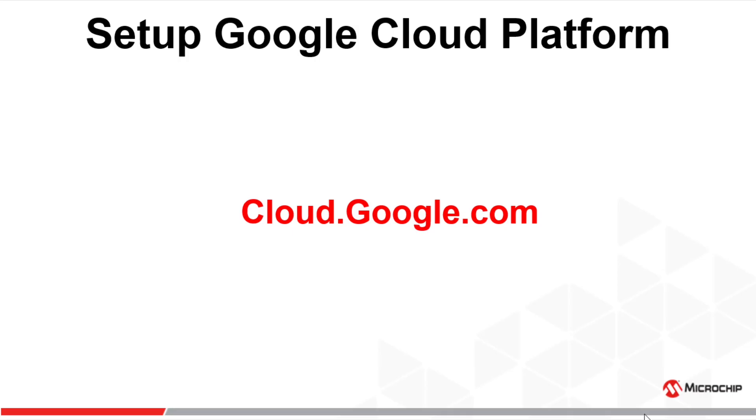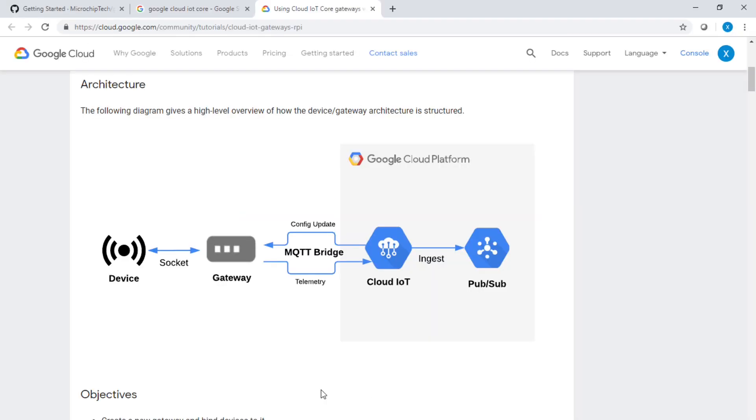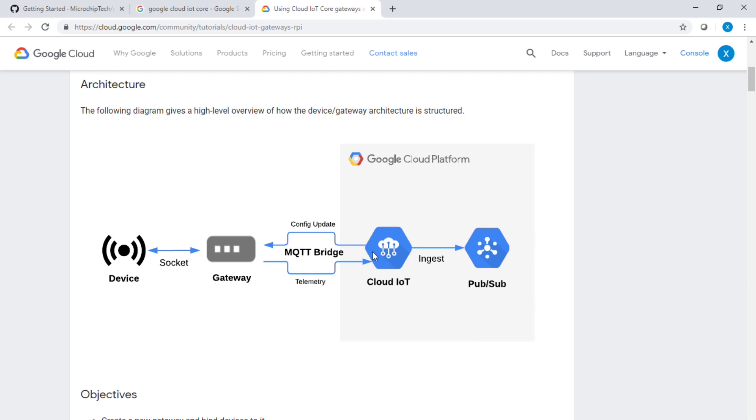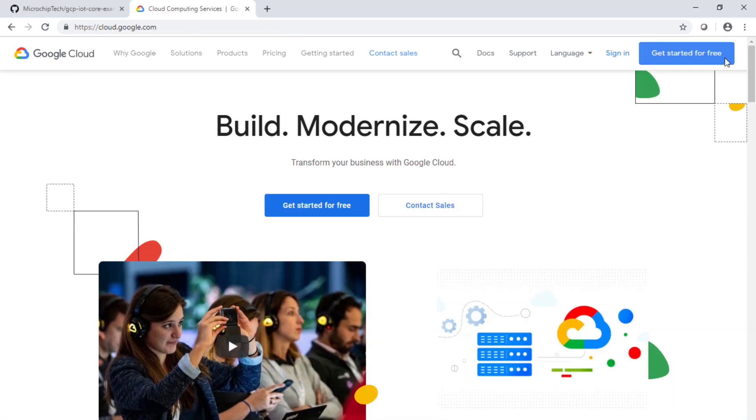Go to cloud.google.com. First, let's take a look at the architecture. You have a device, a gateway, and Cloud IoT is the API we are going to enable, as well as the second API called Pub/Sub. The topic will subscribe to a Pub/Sub and that's where the messages are going to be driven.